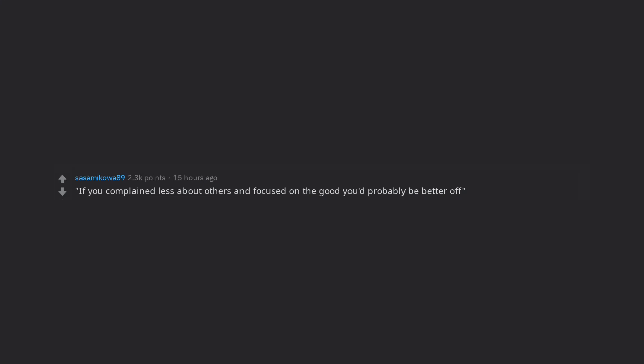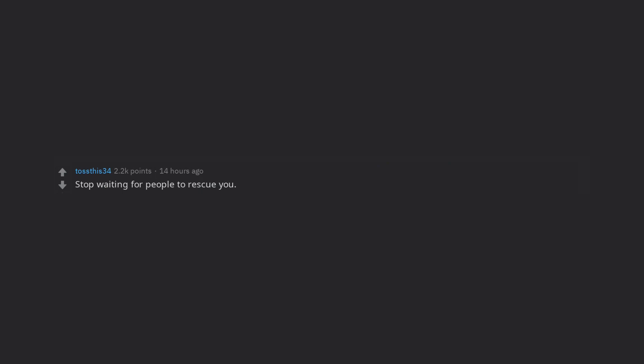If you complained less about others and focused on the good you'd probably be better off. Stop waiting for people to rescue you. Stop expecting friends to be freelance therapists. Helplessness drives everyone away but predators or enablers.